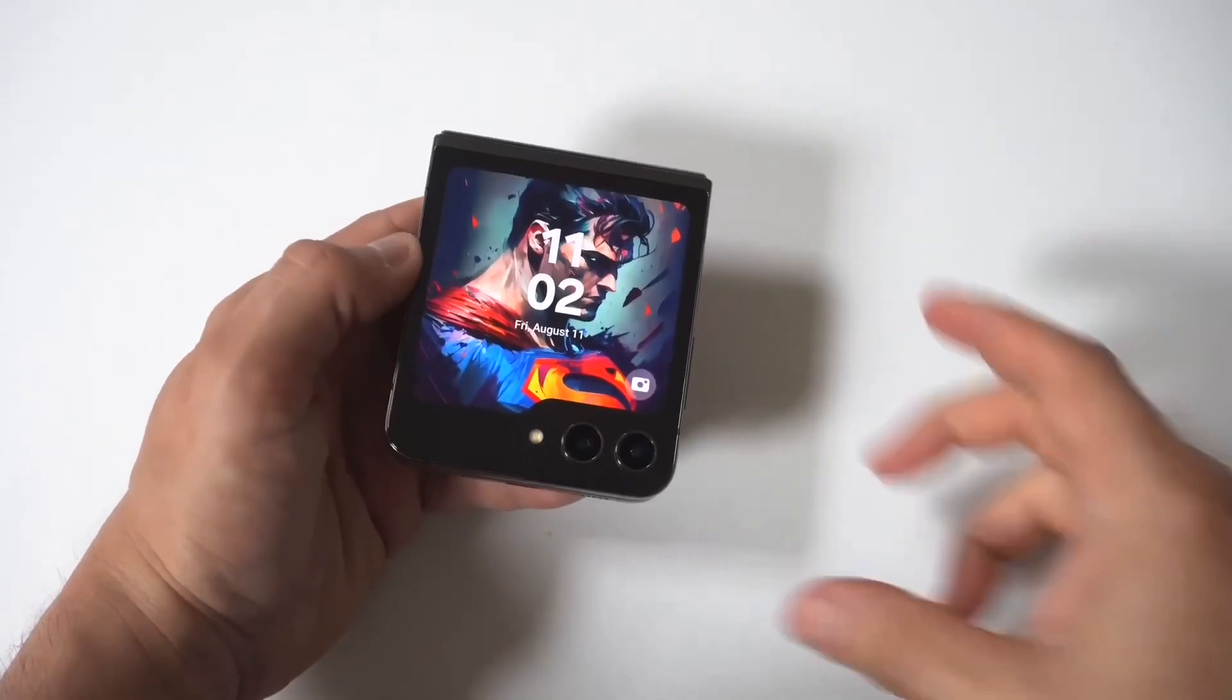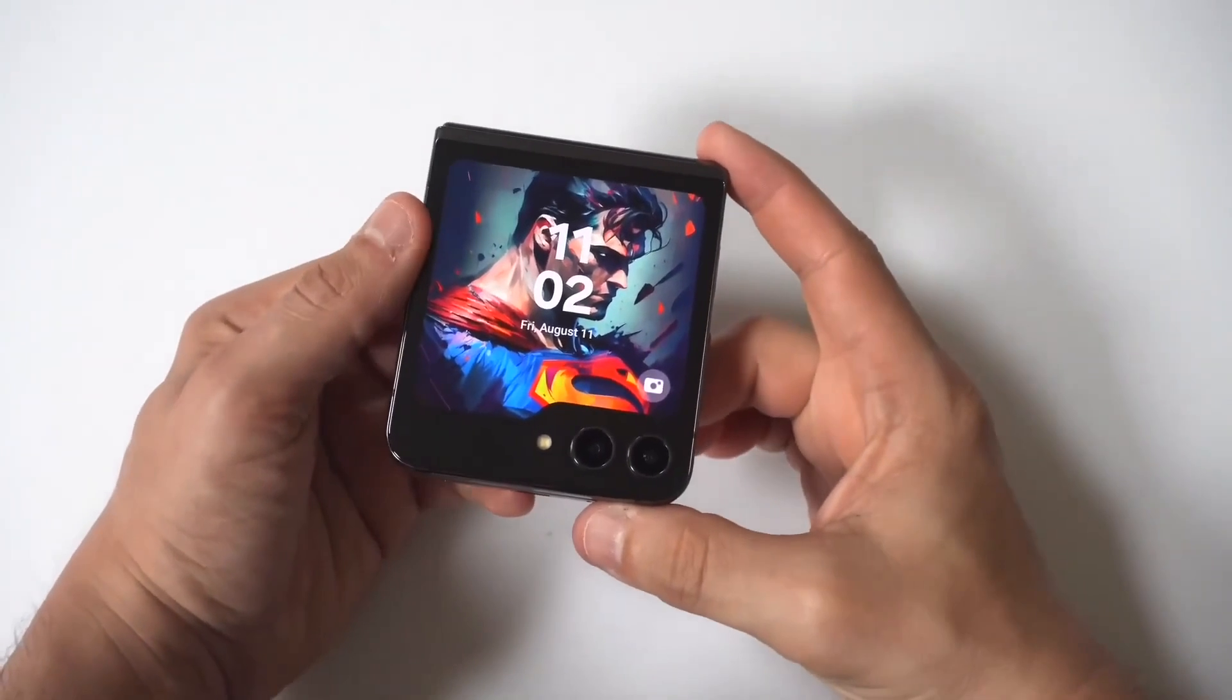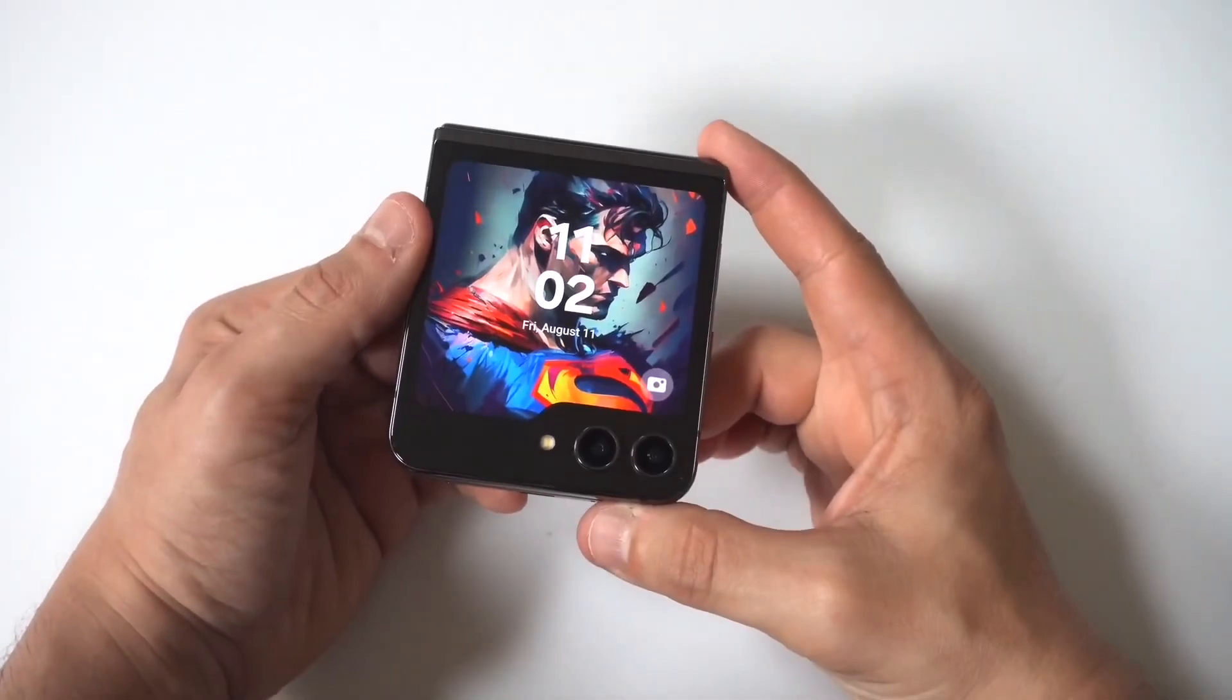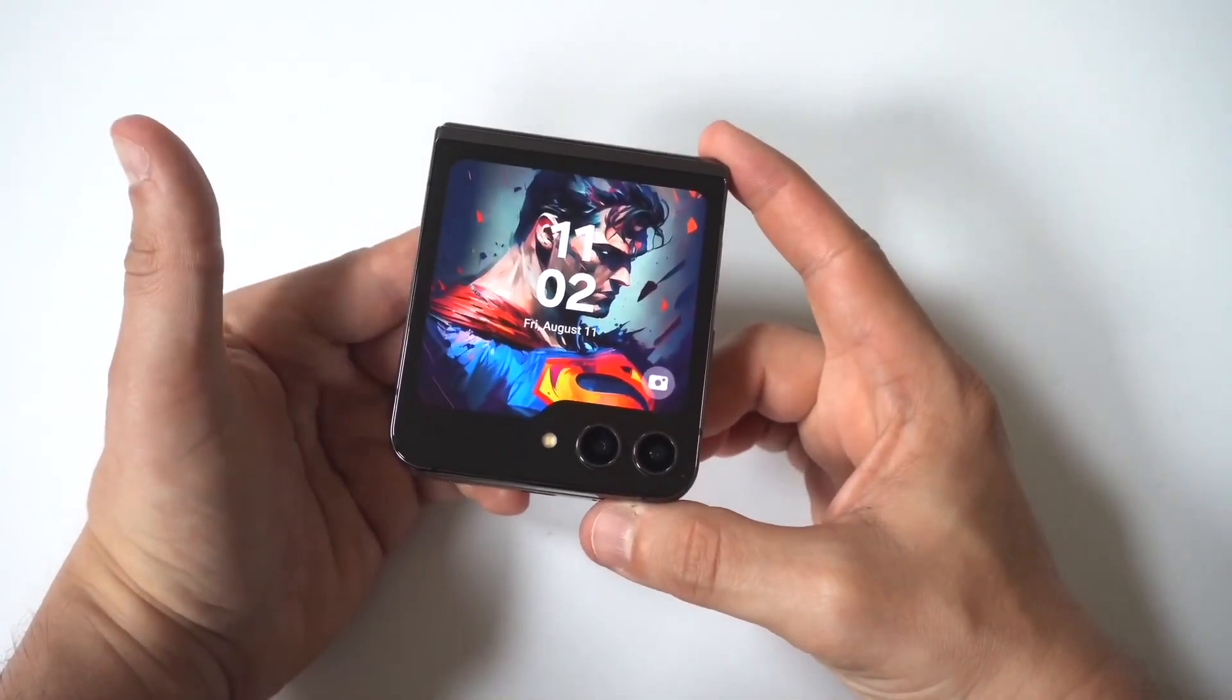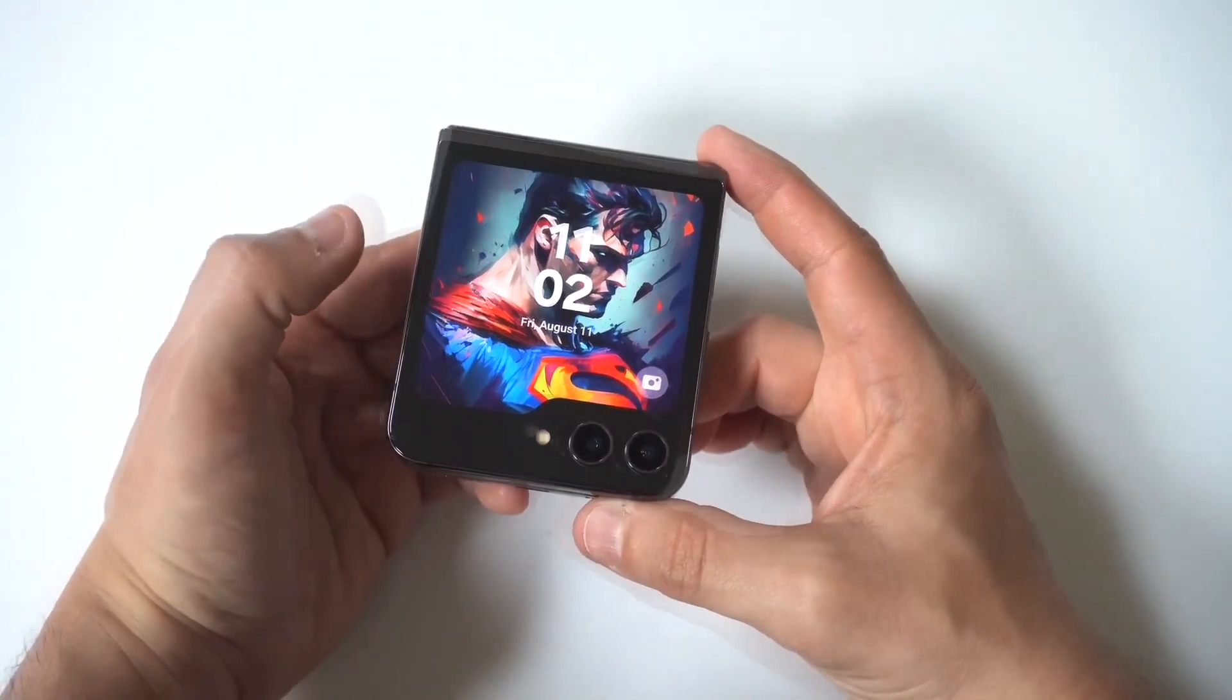What is going on my dudes? Now if you forgot your PIN password or passcode on your Galaxy Z Flip 6, I am going to show you how to get back into your phone.